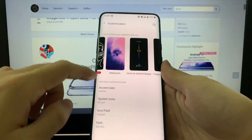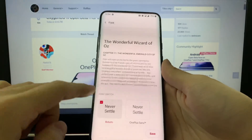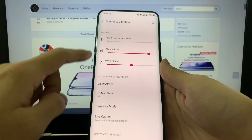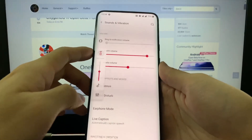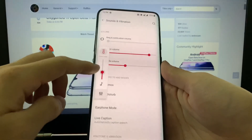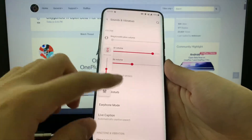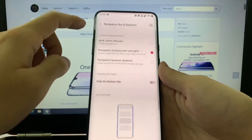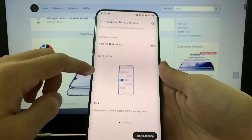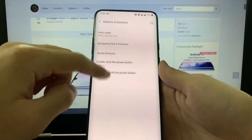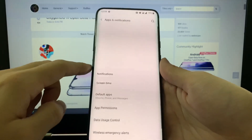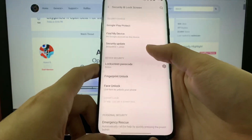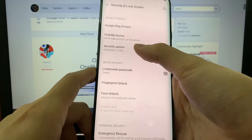The accent color — okay, I have two phones here to compare. Alright, design and vibration — we have the new style, a little bit different from Android 10, with the buttons and gestures. Alright, we can hide the bottom bar if we want to.